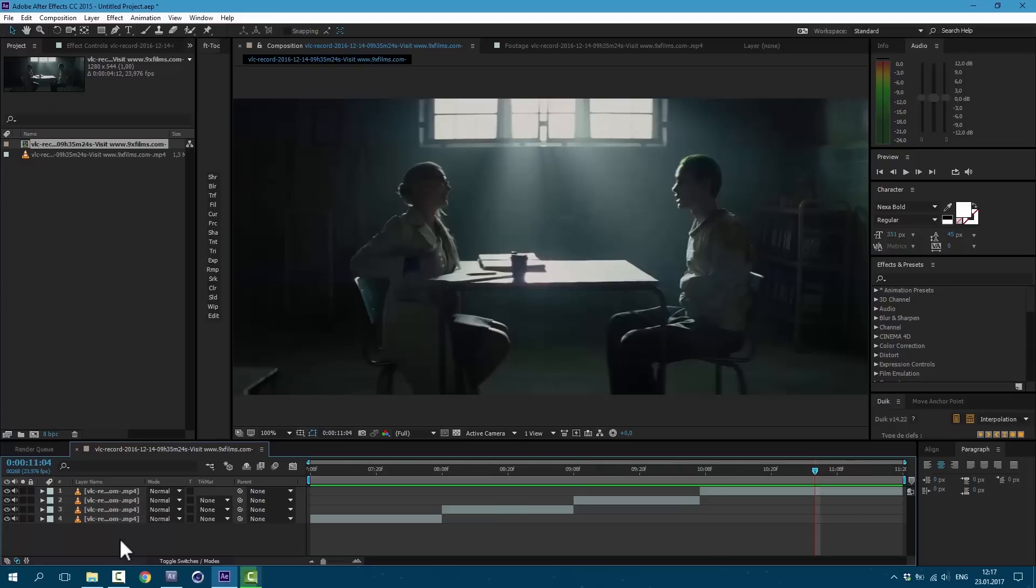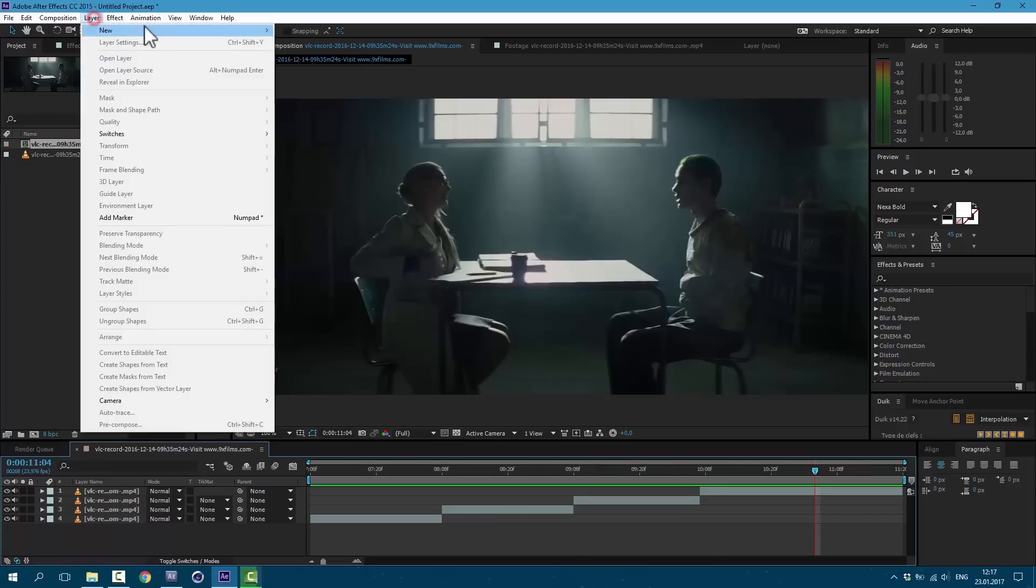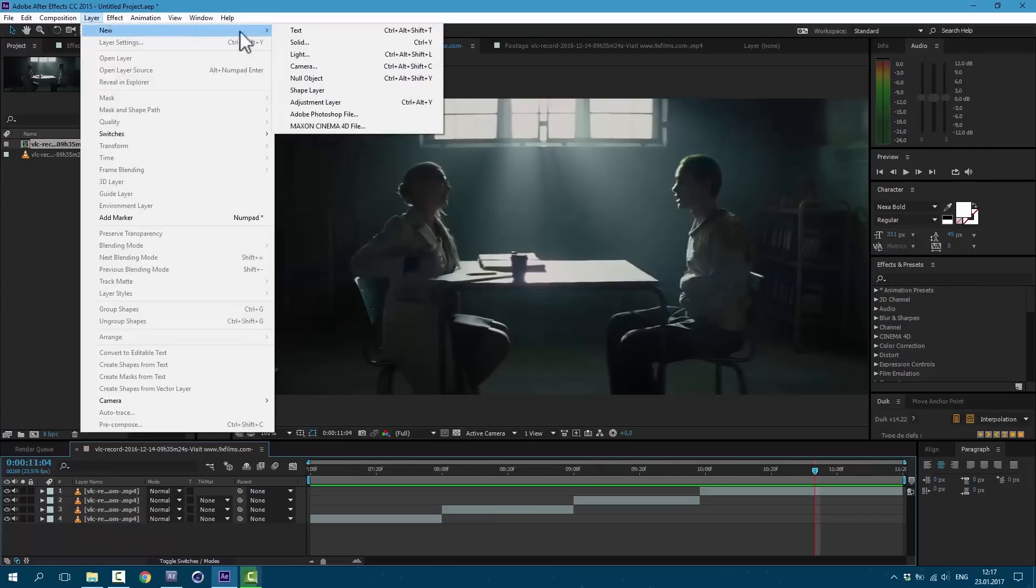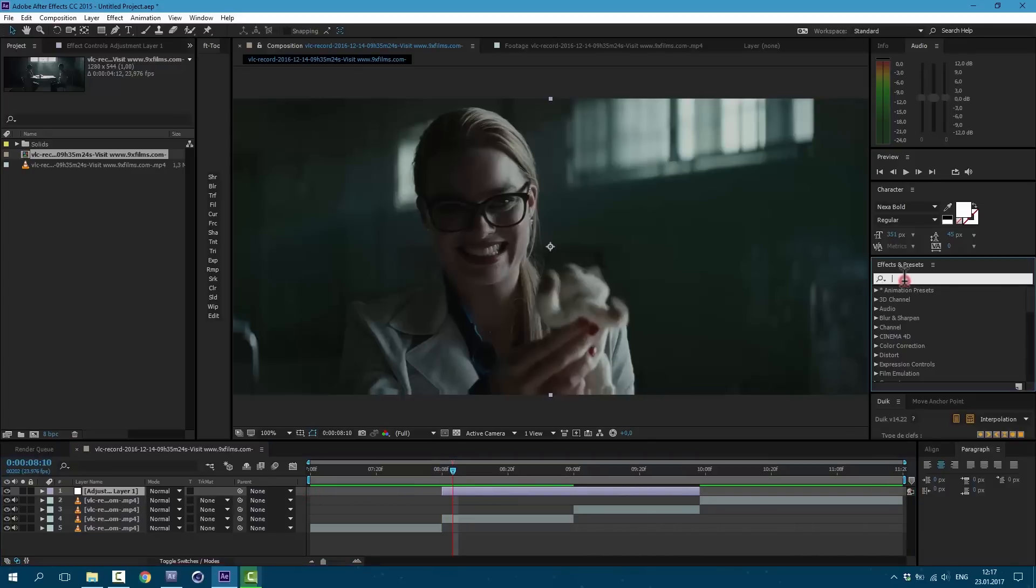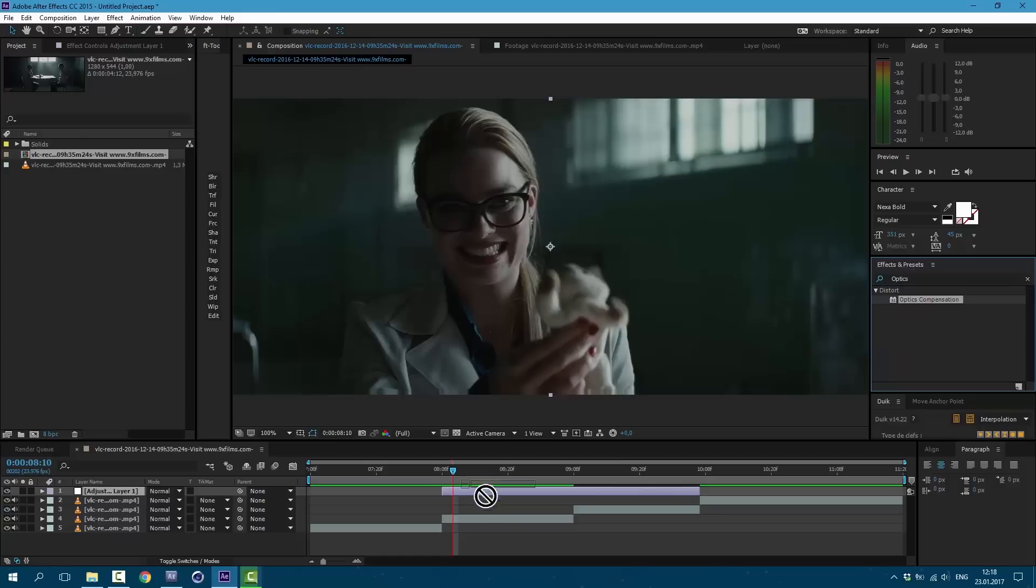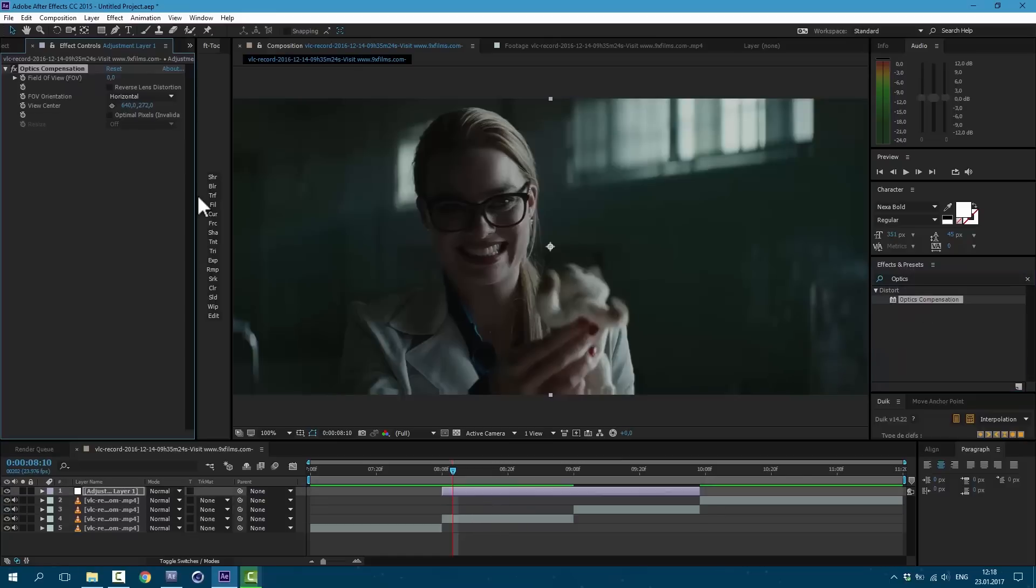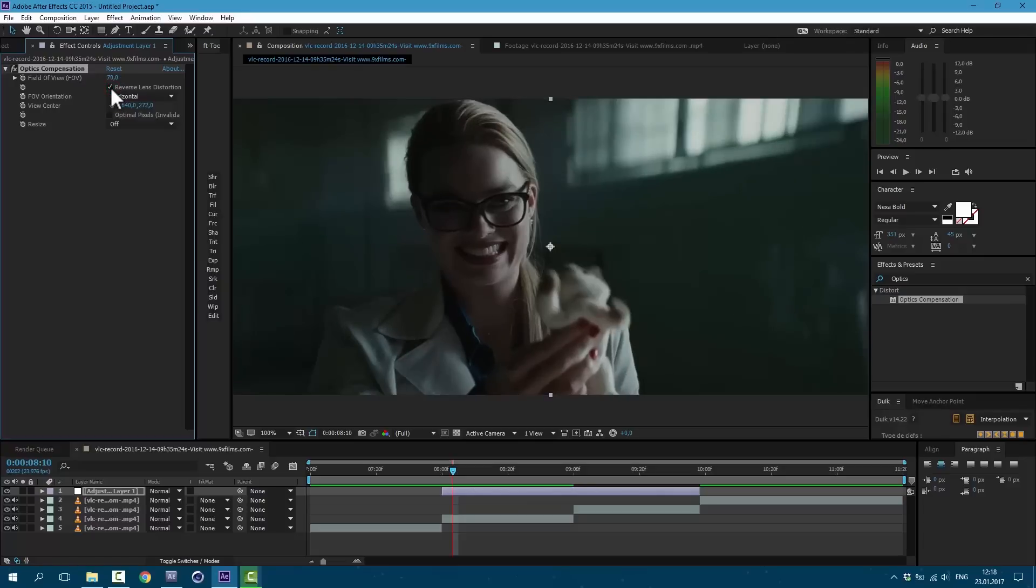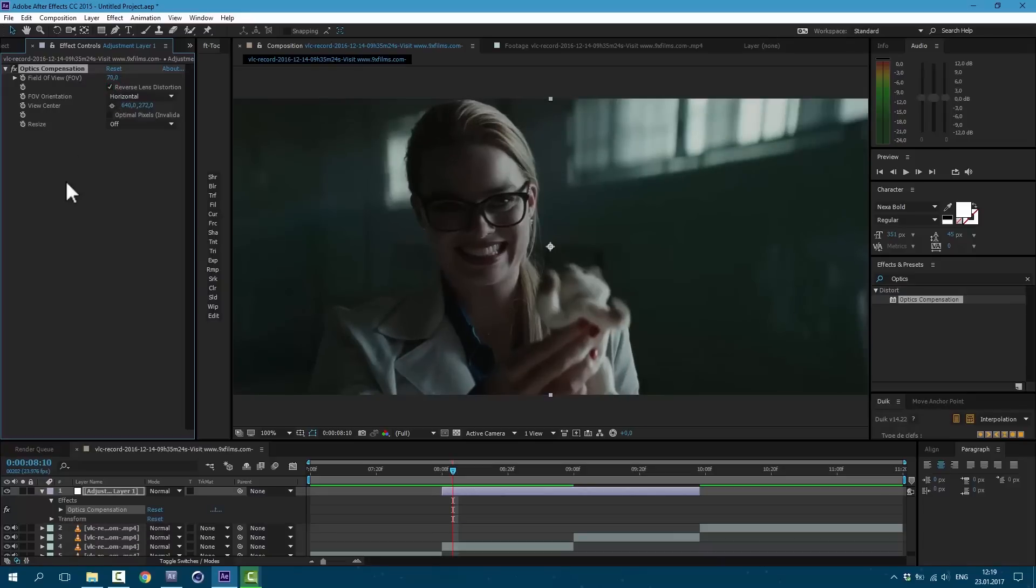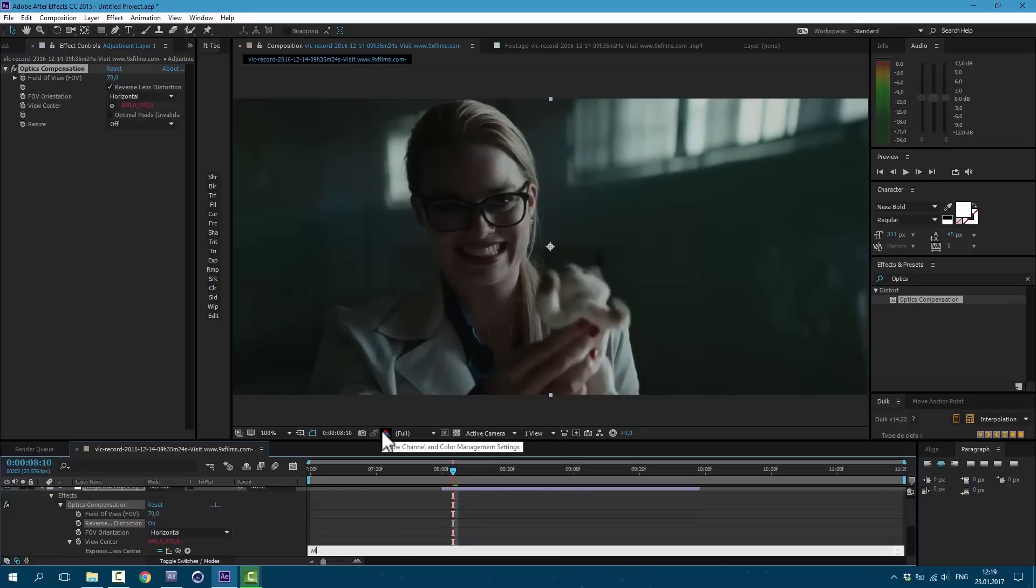So let's create our adjustment layer. Go to Layer, New Adjustment Layer. Let's cut it according these two layers like this. And let's apply effect called Optics Compensation. Drag it over our adjustment layer. And I set it to 70. Then click on this checkbox here.